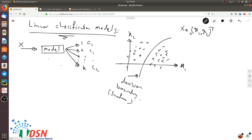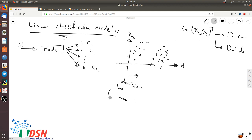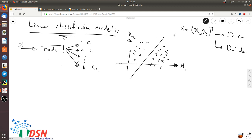So if the input vector has d dimensions, then the decision boundary has d-1 dimensions. The decision boundary could be linear. If we can separate our data perfectly with a linear classifier, we call the data linearly separable.